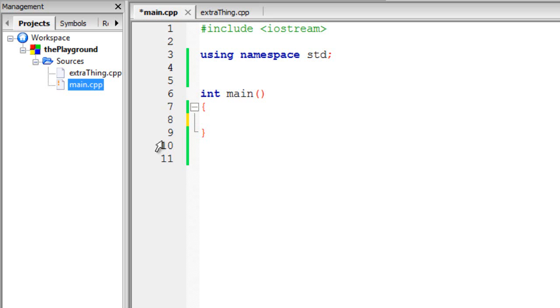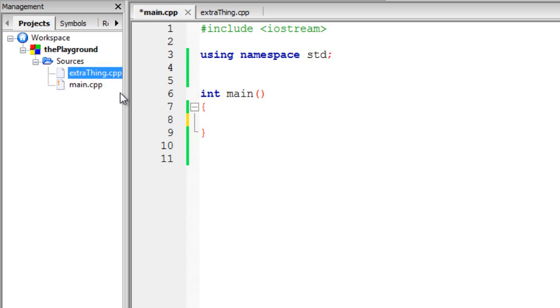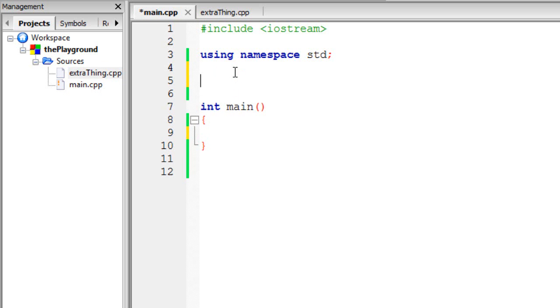And this is the main.cpp file. And the next file is extraThing.cpp. I just call it extraThing.cpp because it's just an extra thing in this simple video demonstration. Let's go ahead and get started. Let's declare a variable int z and set its value to something like 13.